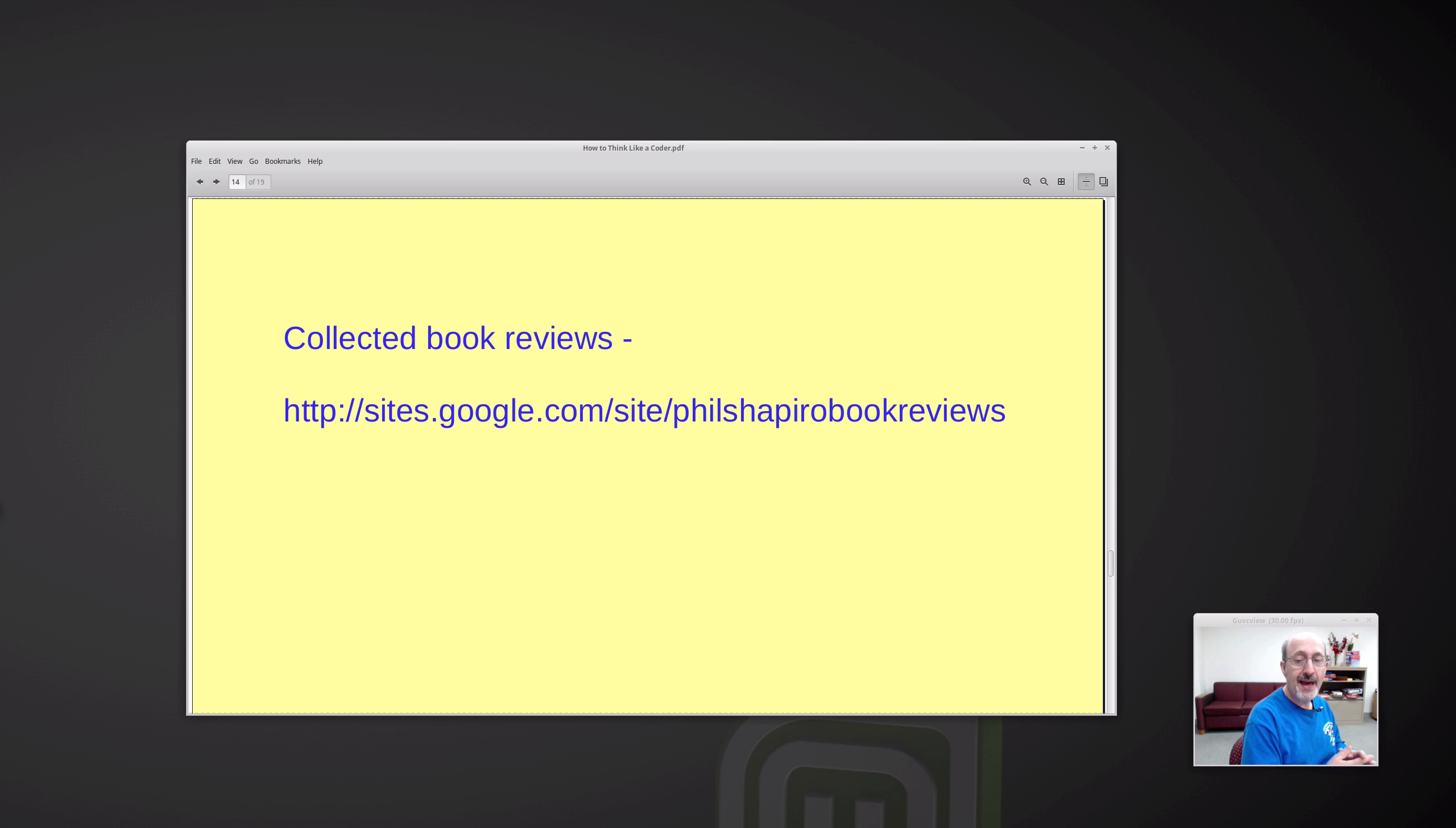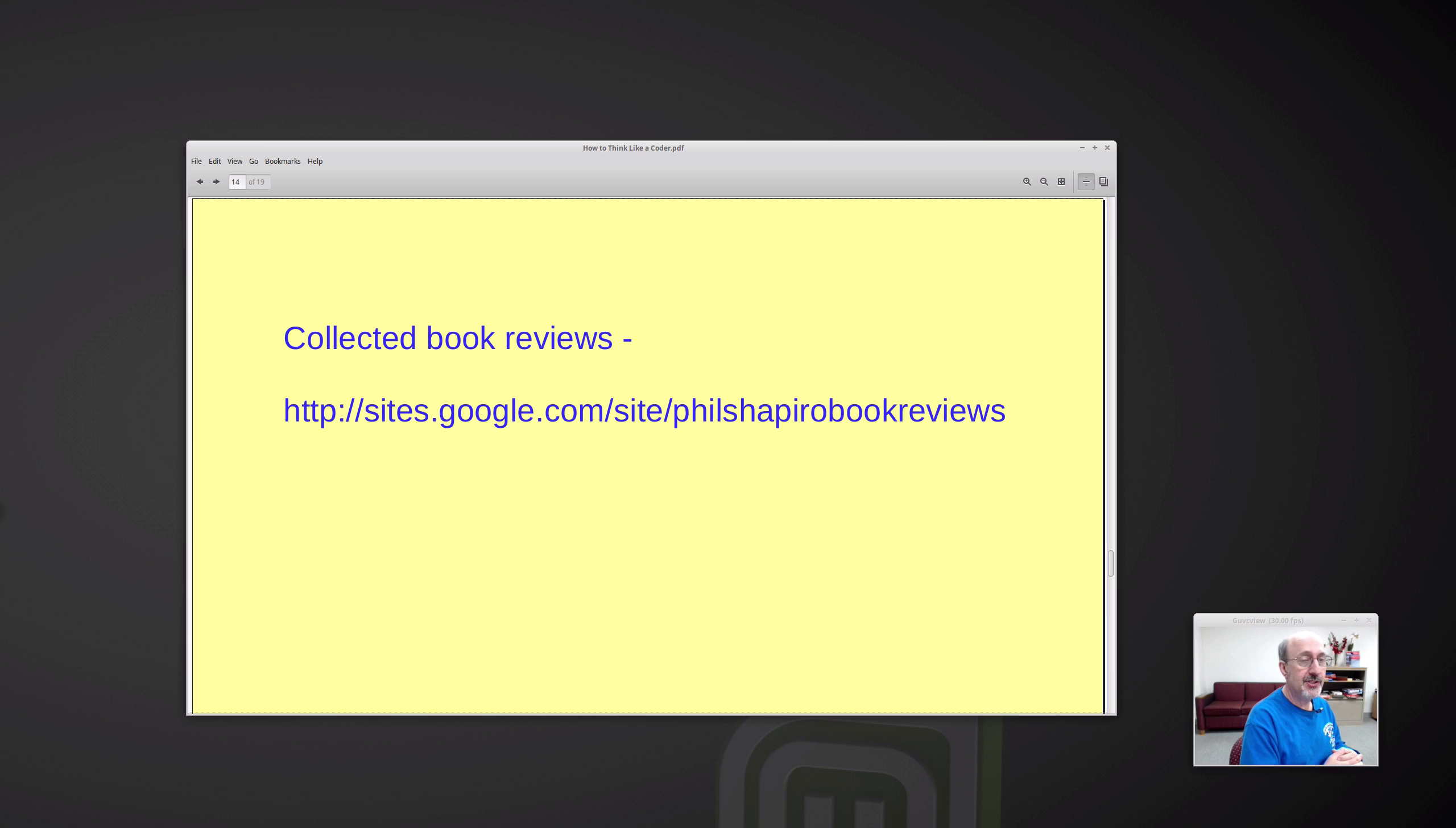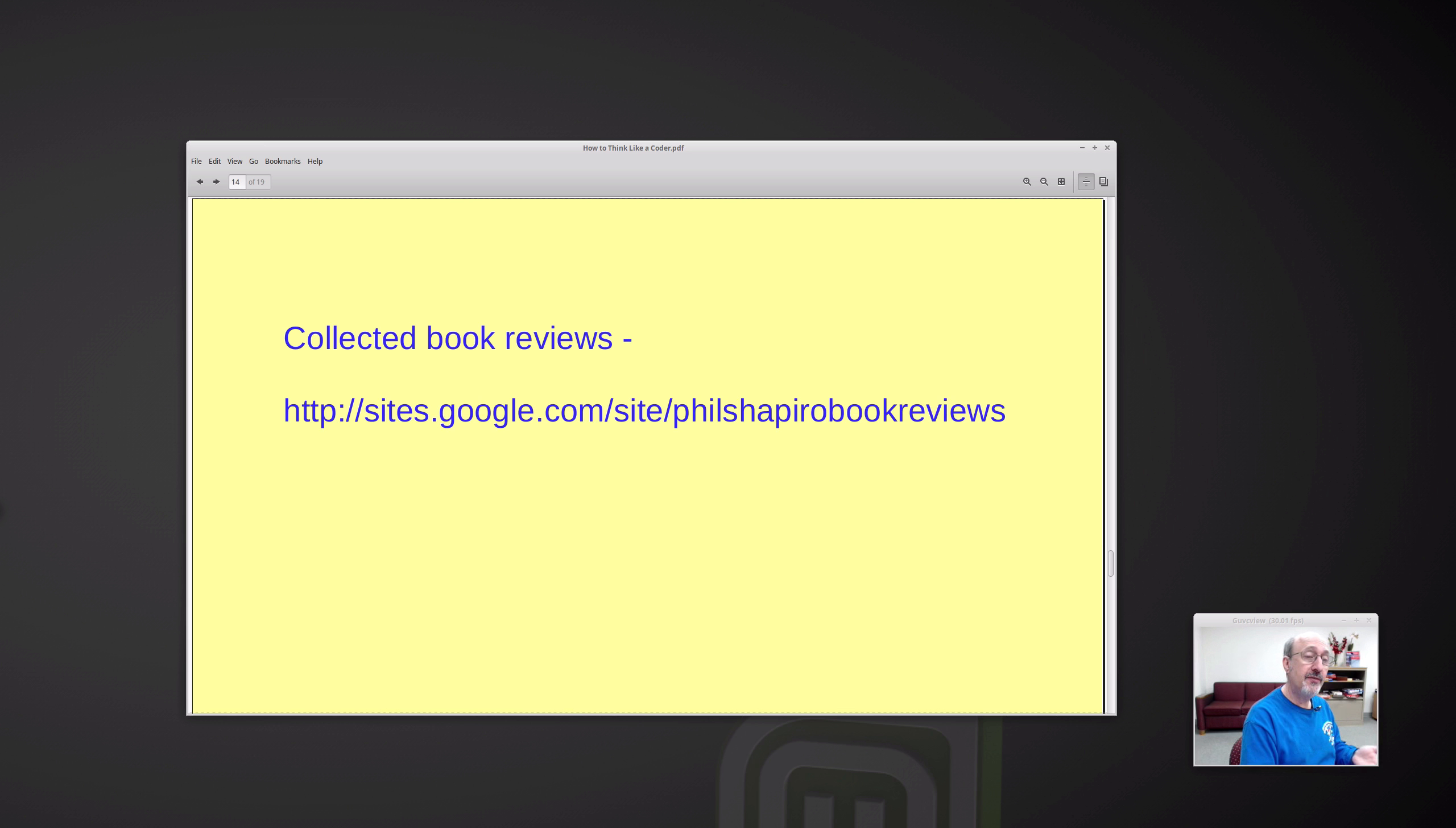So that is my review of this book. I like the book. It came to me as a hardcover, which is always nice. I love hardcovers. I like paperbacks. Any book I love. But anyway, if you found this book interesting, you can find my other book reviews collected together at siteslikegoogle.com slash site Phil Shapiro book reviews.